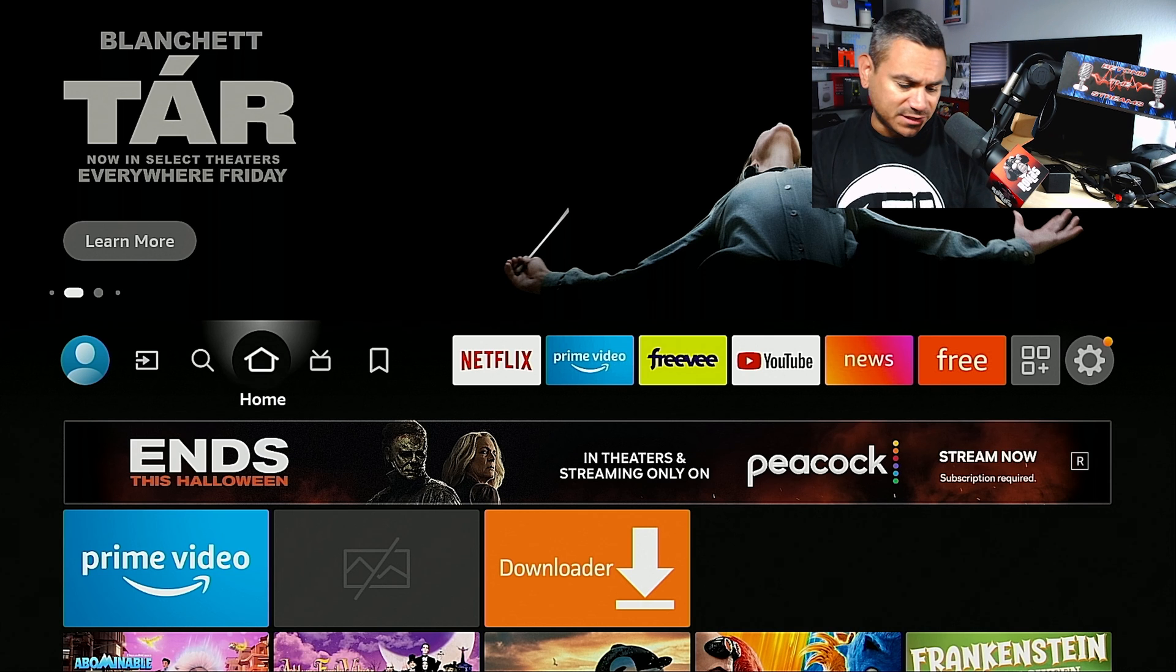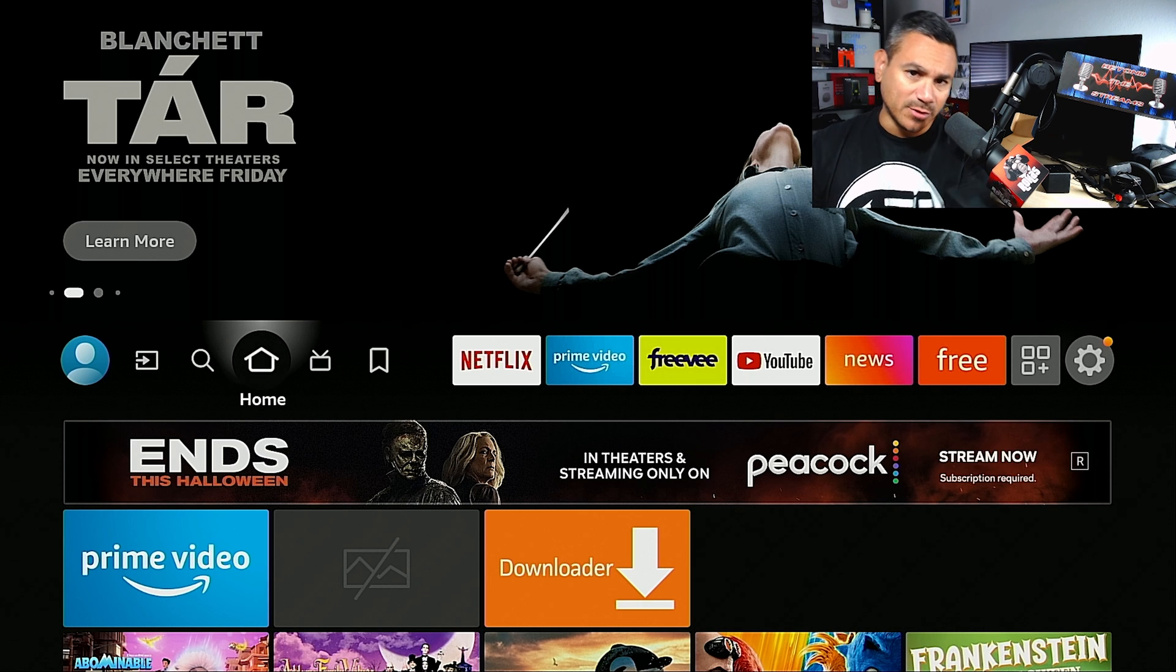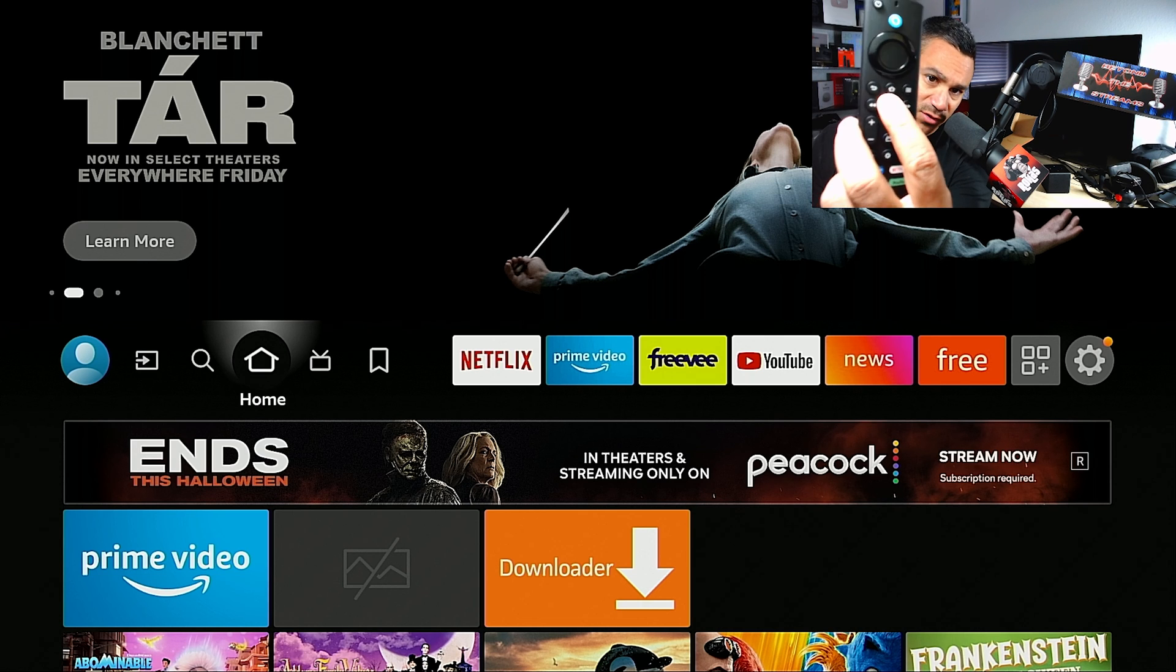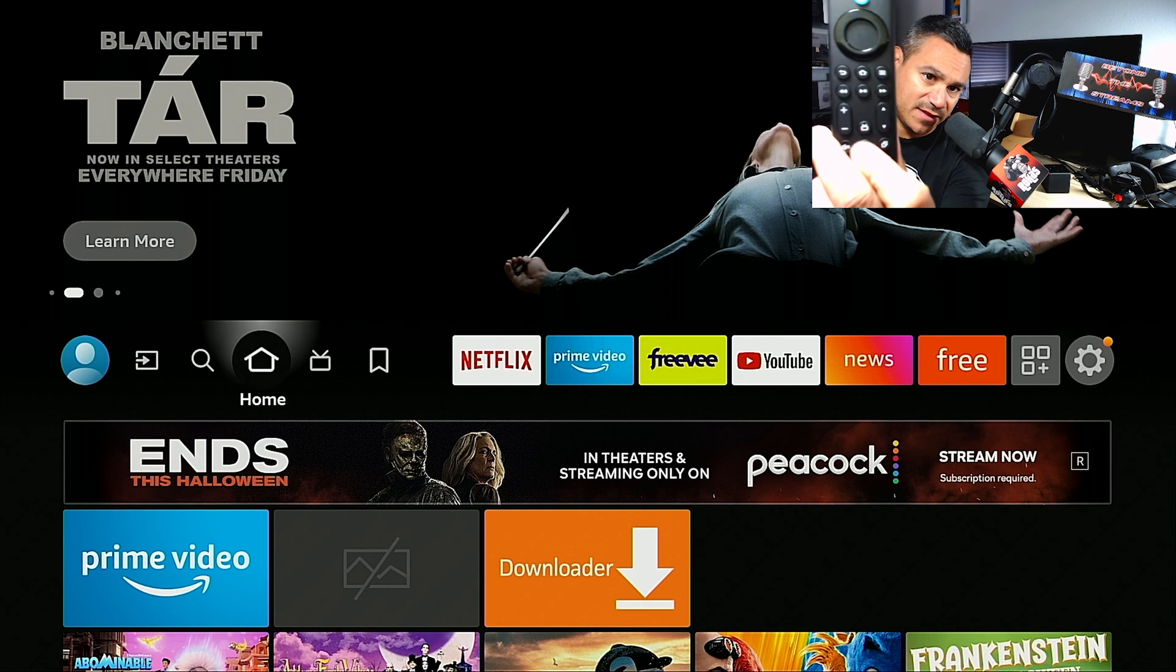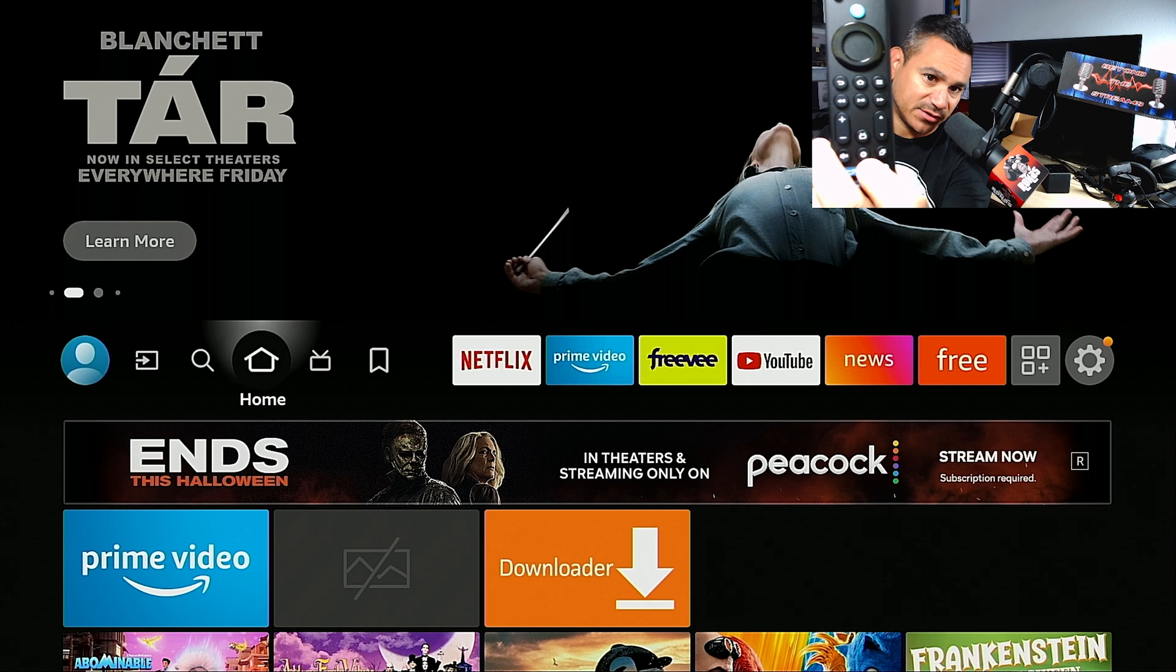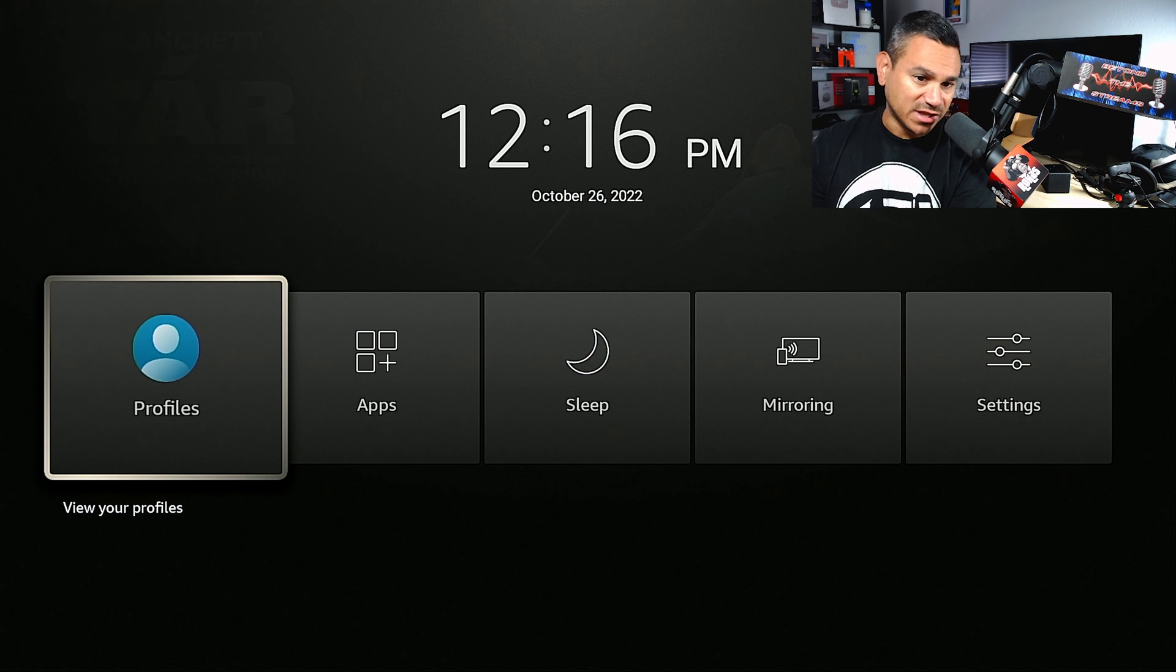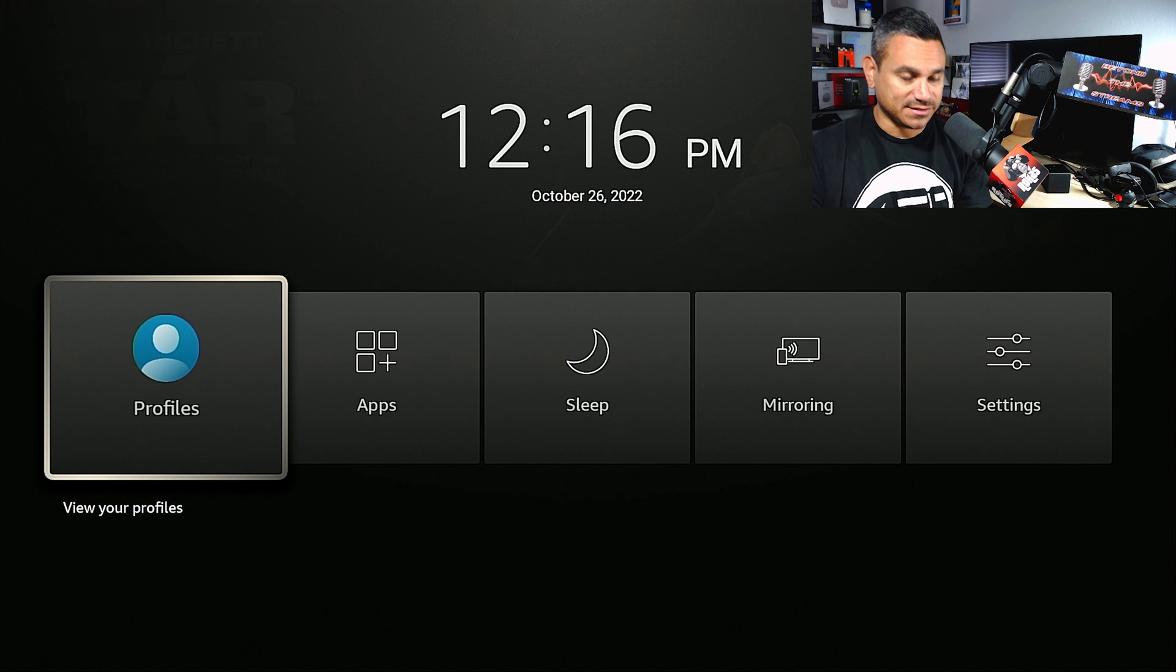Now the other thing too with the new Fire TV remote, instead of holding that home button, there is a little gear button right there. So if you do click on that, you should be able to get to those settings also. So pretty nice.